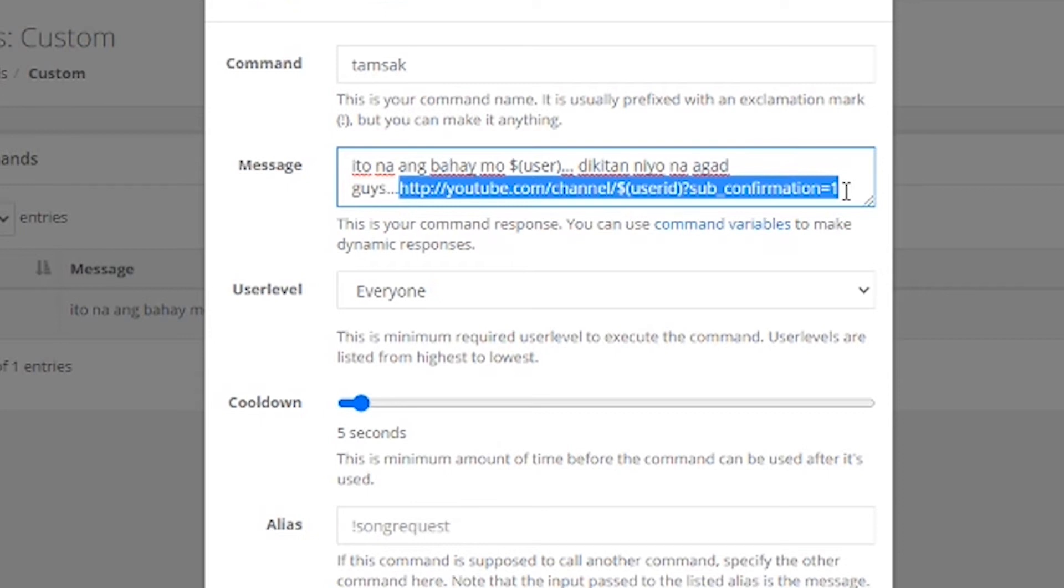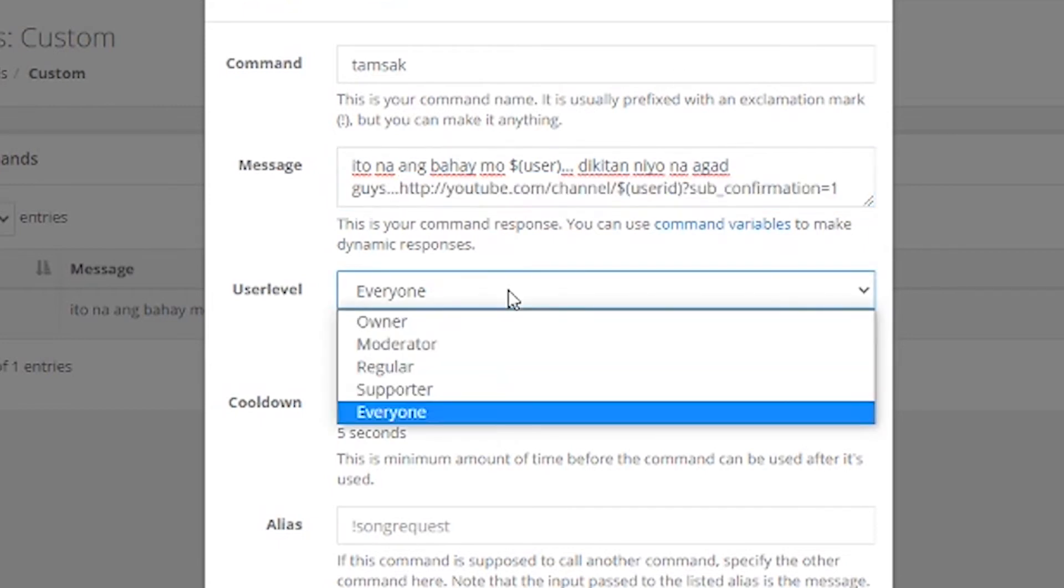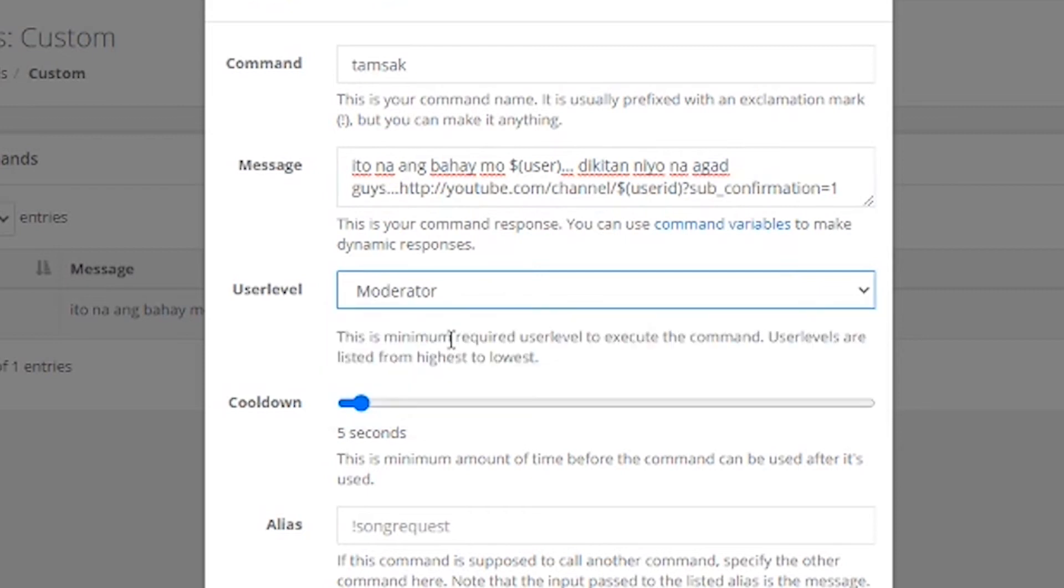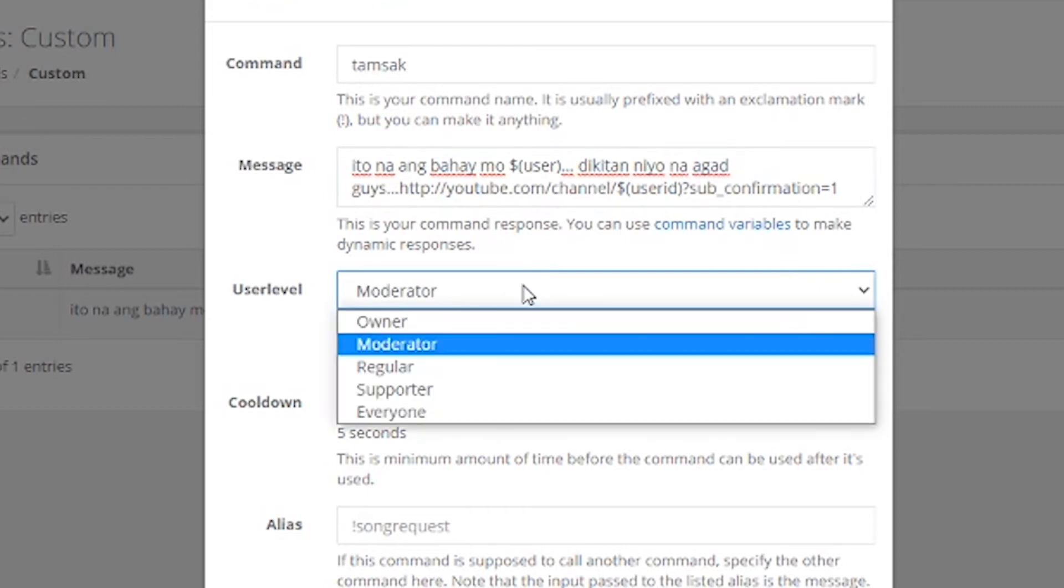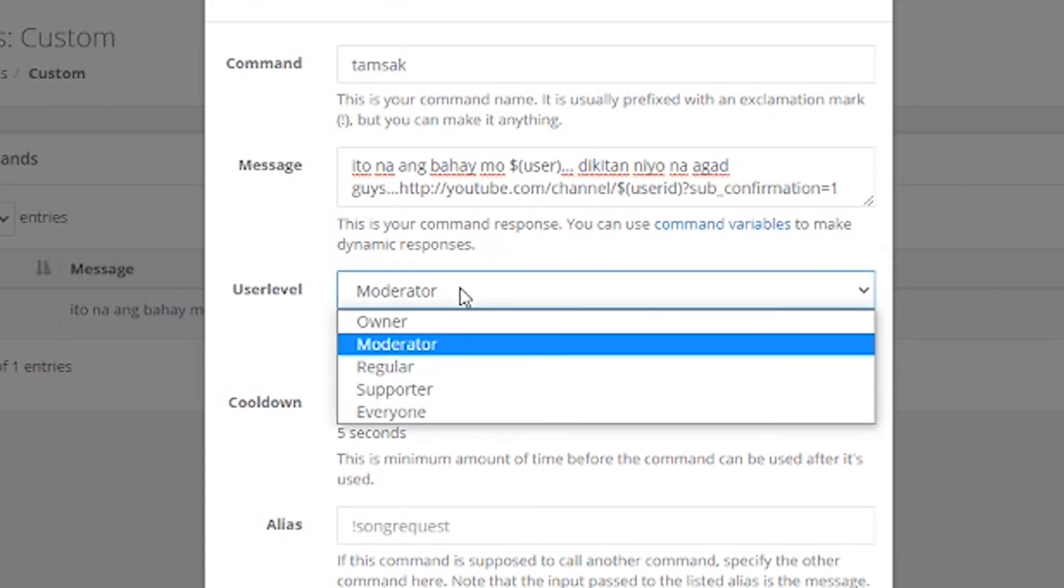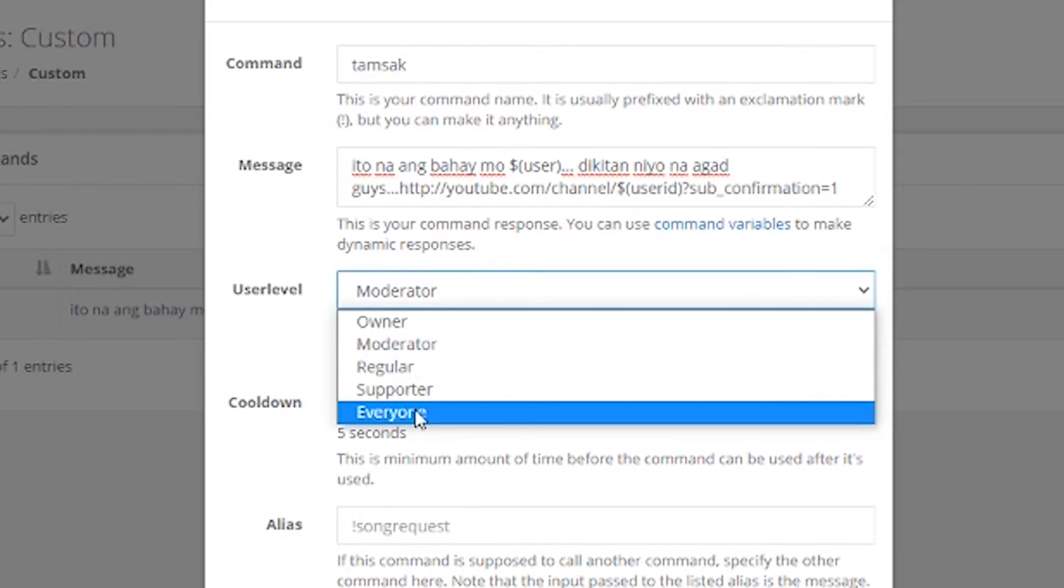Okay, so, if may mga questions kayo, regarding sa auto subscribe link, puntaan niyo yung previous video ko. Ayan, so, yun ang discuss ko, yung auto subscribe link. Okay, so, ganyan lang sya kadali. So, ito, pwede nyo, kung sino lang yung mga pwede mag-type. Kung owner, syempre, ako lang yun, moderator, moderator lang, ang pwede, ang pwede din yung nightbot. Pero, ganito nyo, is everyone.